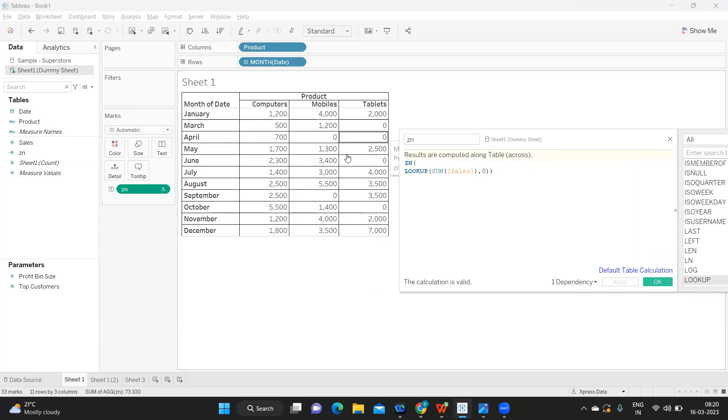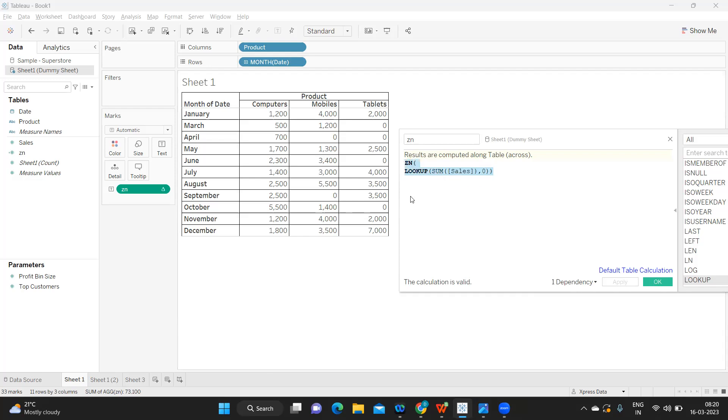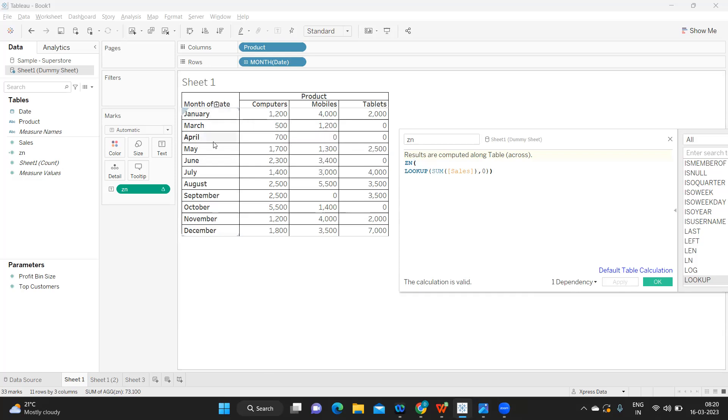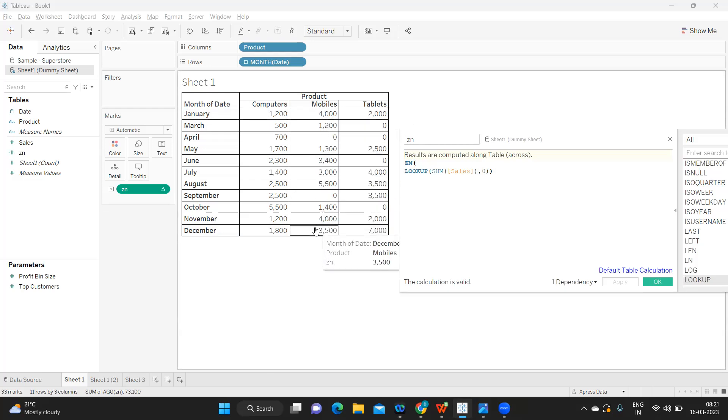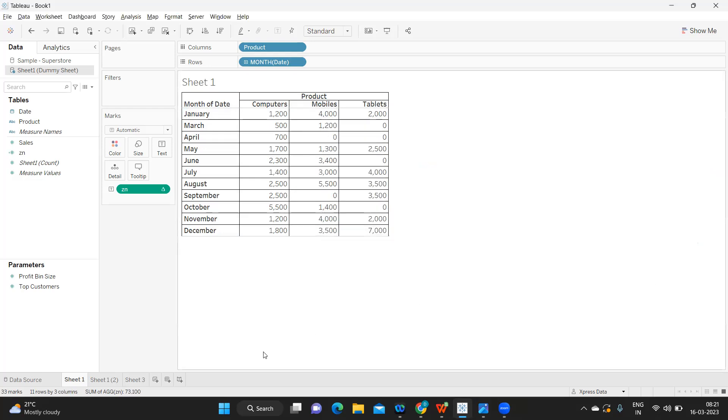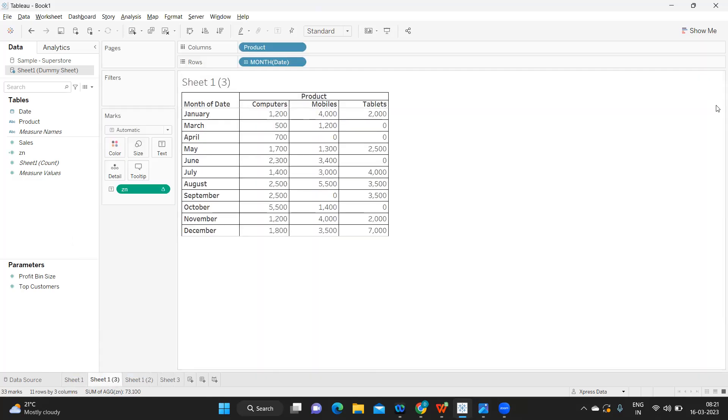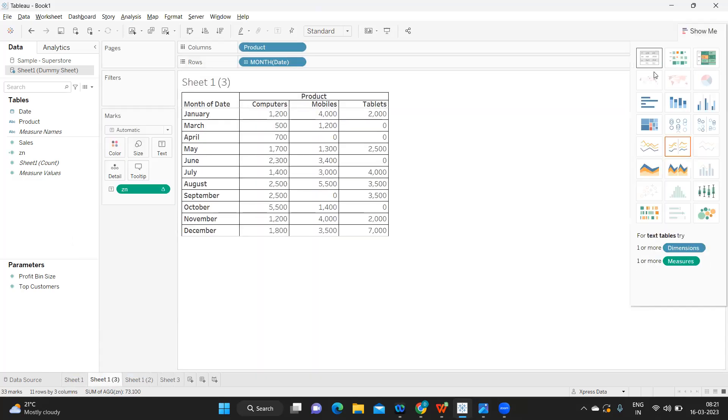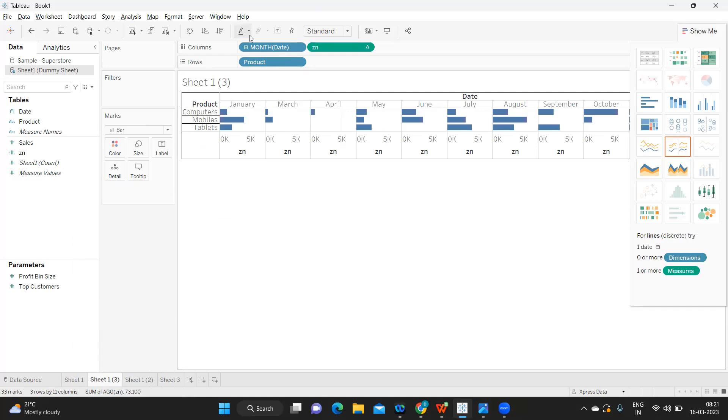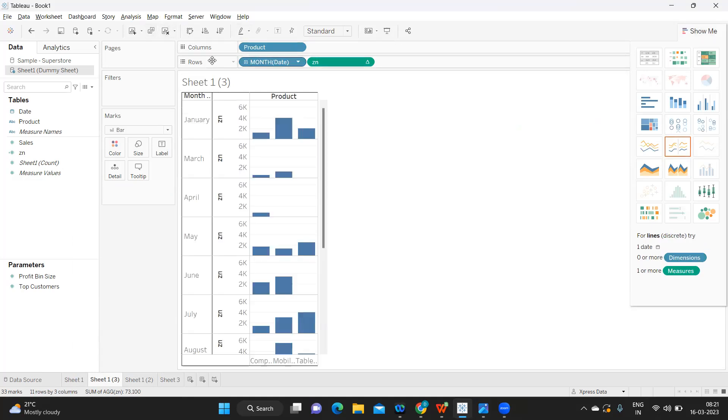Now it is giving me zero, but still there is one problem. Observe my month here. After January, in February we did not have any sales, so there is no data for February. Likewise, not all the products have sales in all the months. I'll just duplicate this and maybe convert into a bar chart just to show you the difference.